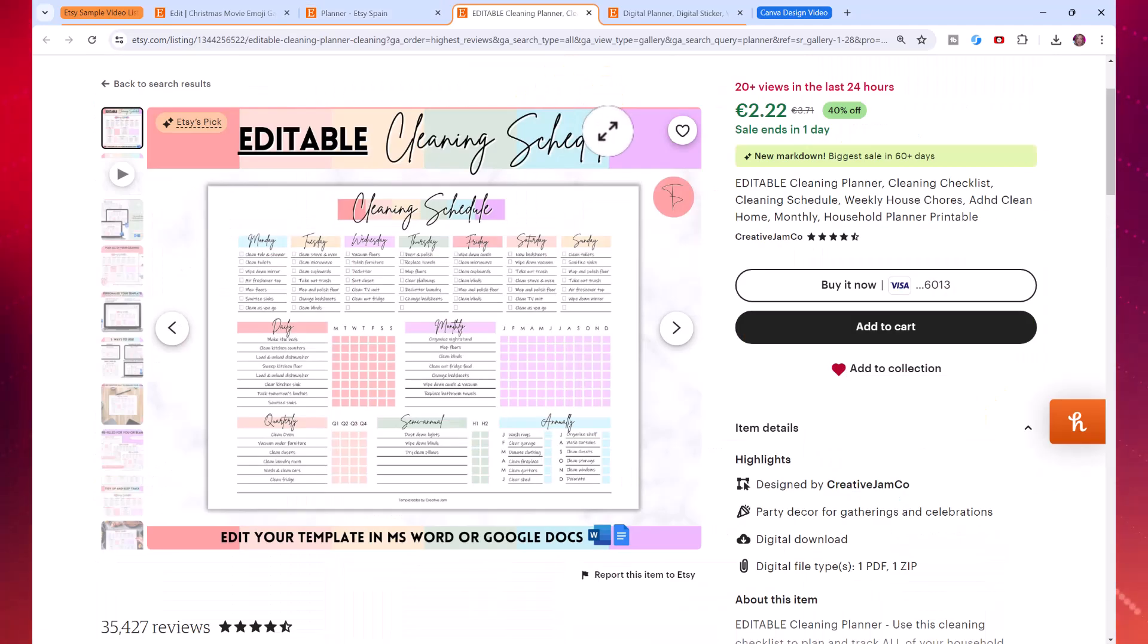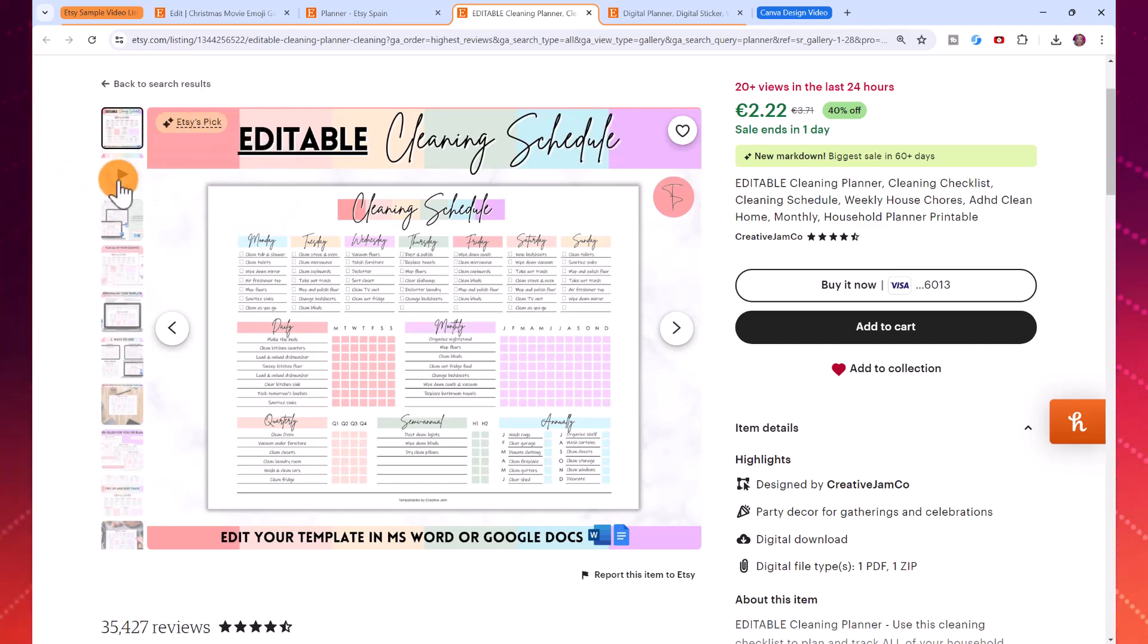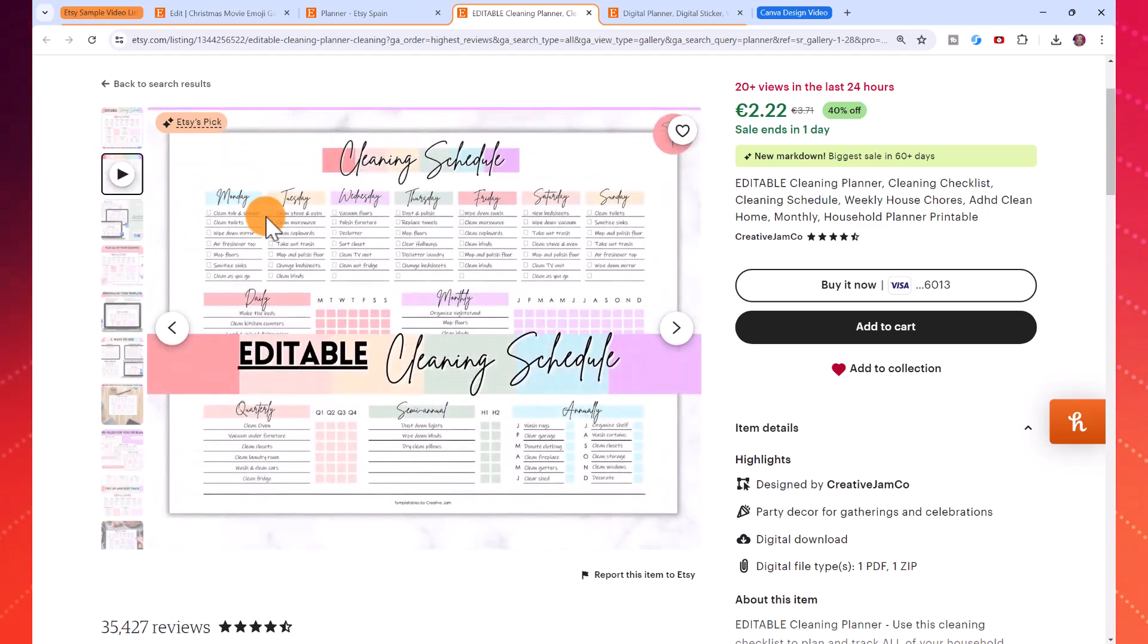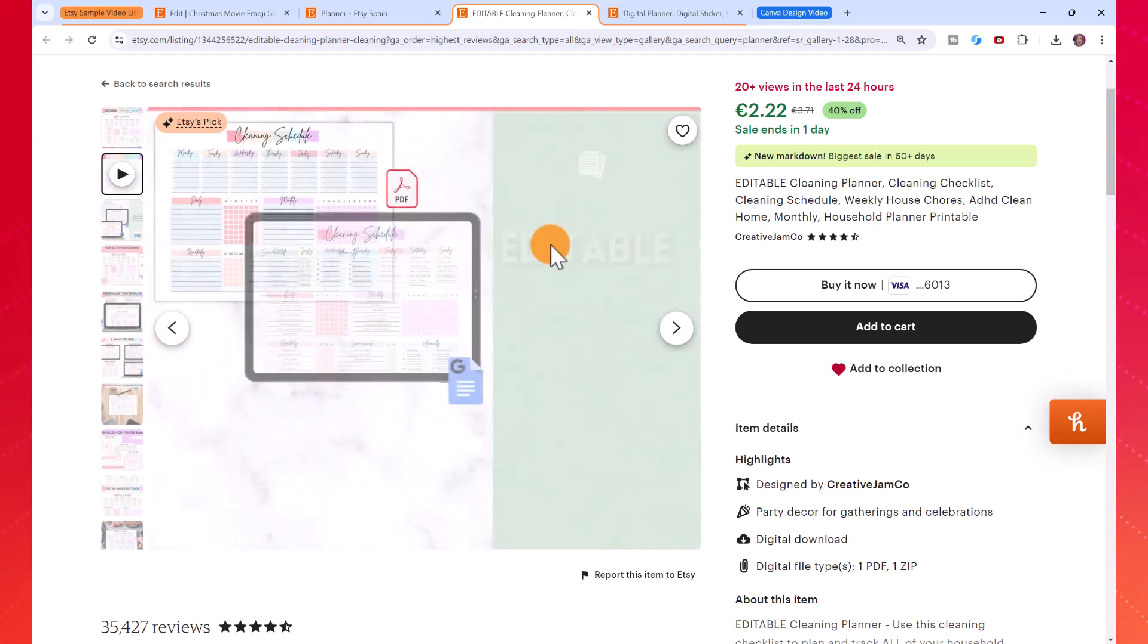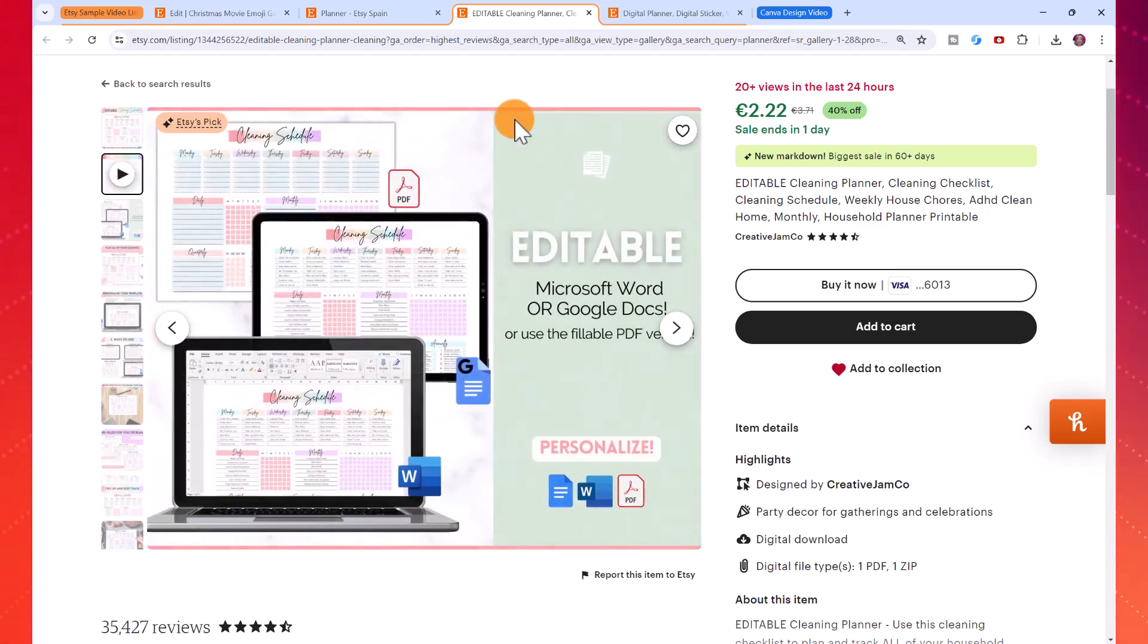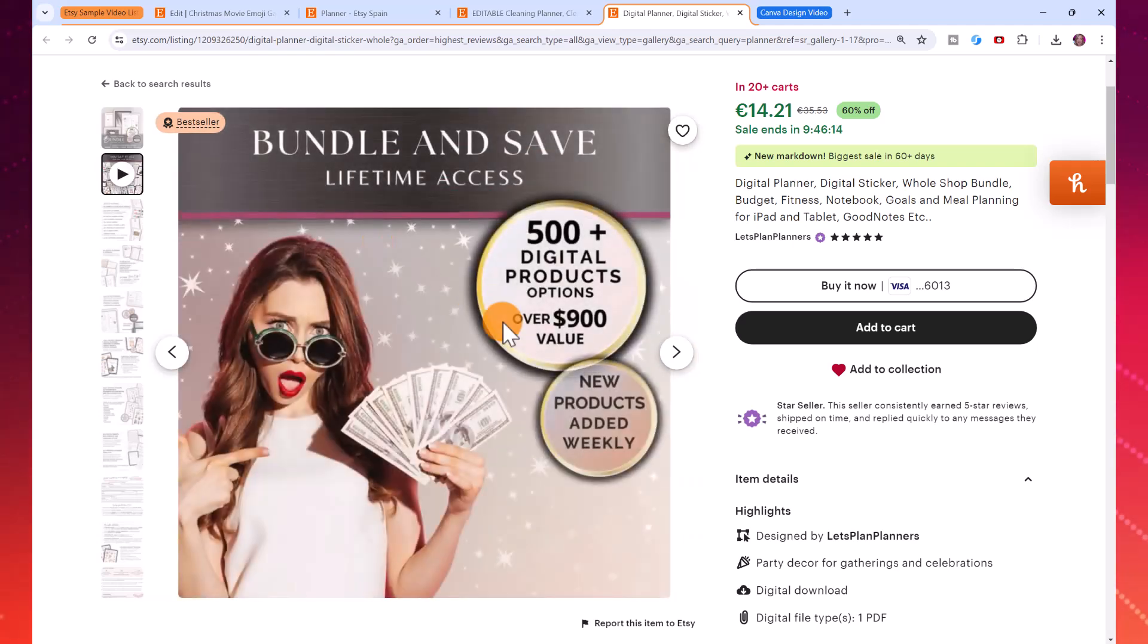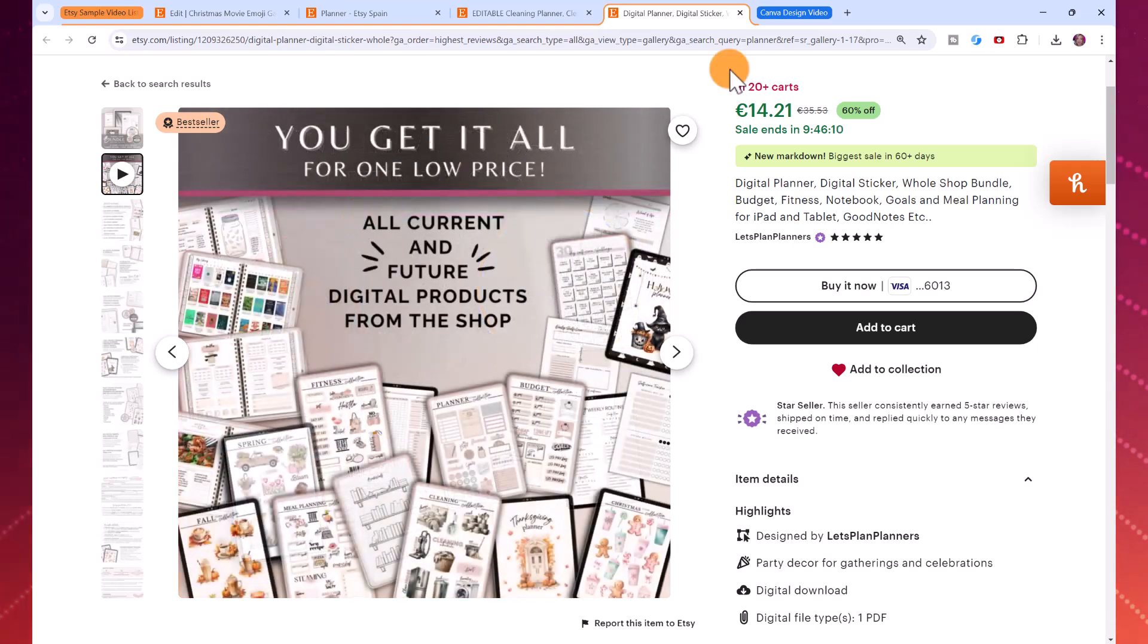This is an example of a printable cleaning planner and this one is rated as one of Etsy's picks. You can see here they have the listing photo and then they have this nice simple little video of their product. Here's another one, we've got the listing photo and then when users hover over the listing they're going to see a little video as well.